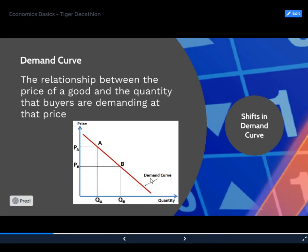Now, demand. When we're talking about demand, we're talking about the quantity that buyers are demanding of a good at a given price. On the left-hand side of the graph we have the price, and the quantity is always on the bottom. When we're doing a demand or supply graph, that's always going to be the same. One way to remember this is 'mind your P's and Q's' — P's are always over Q's, price over quantity. So price of the good on the vertical axis, quantity demanded on the horizontal.